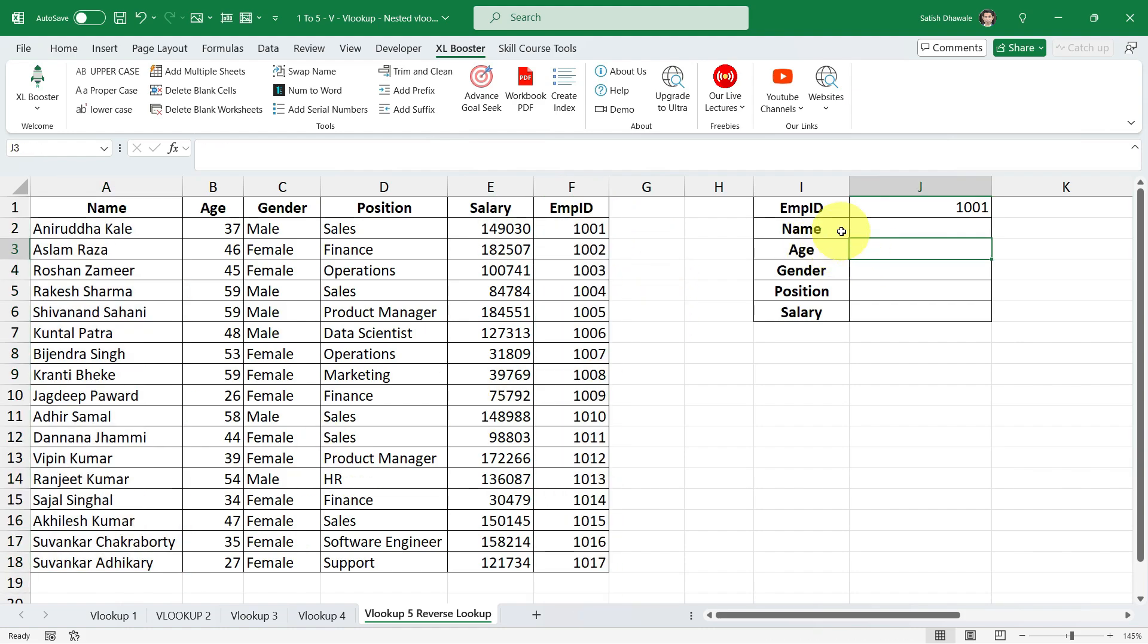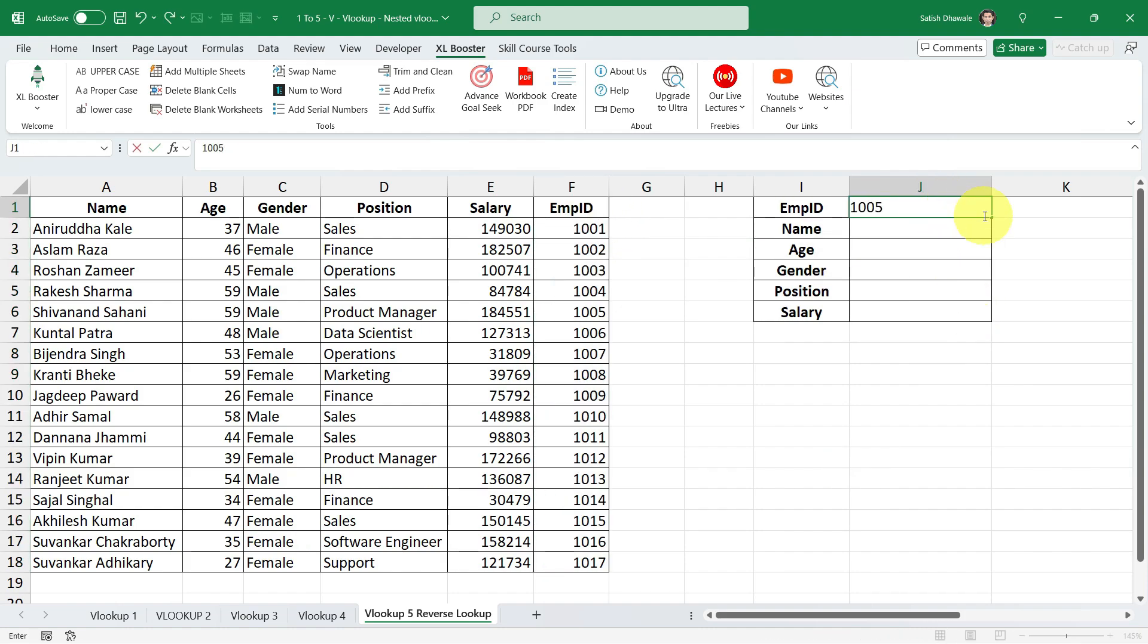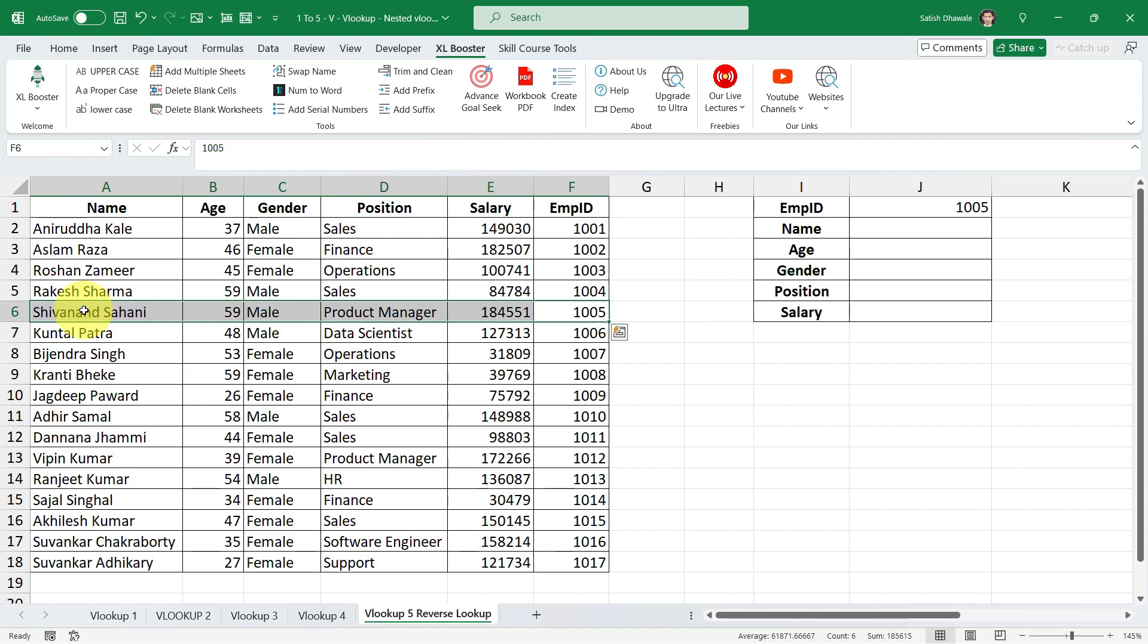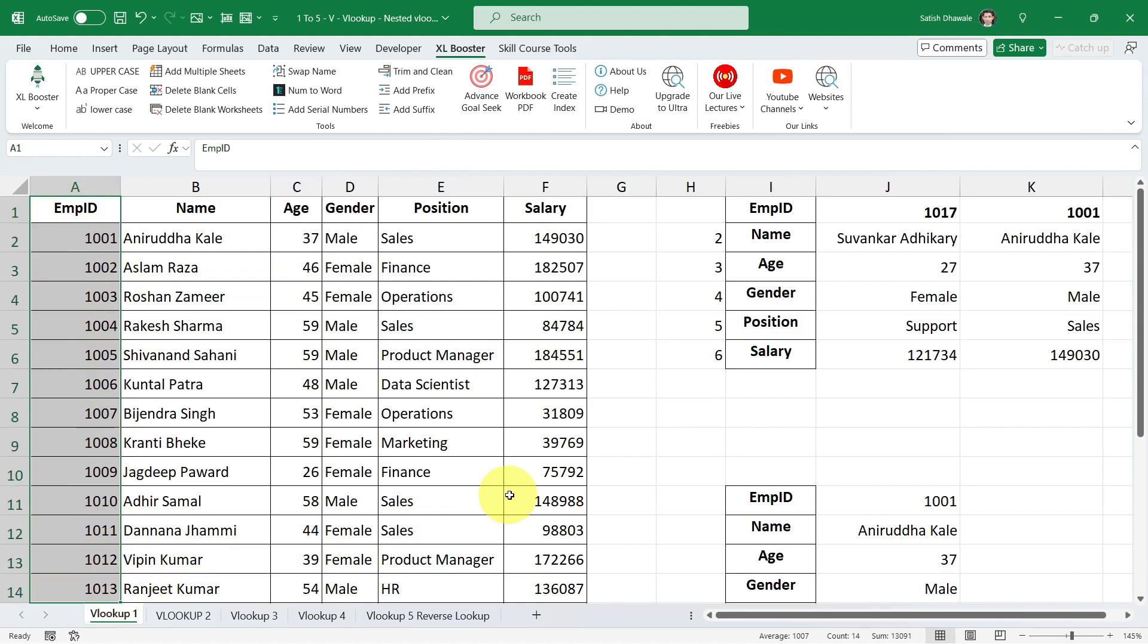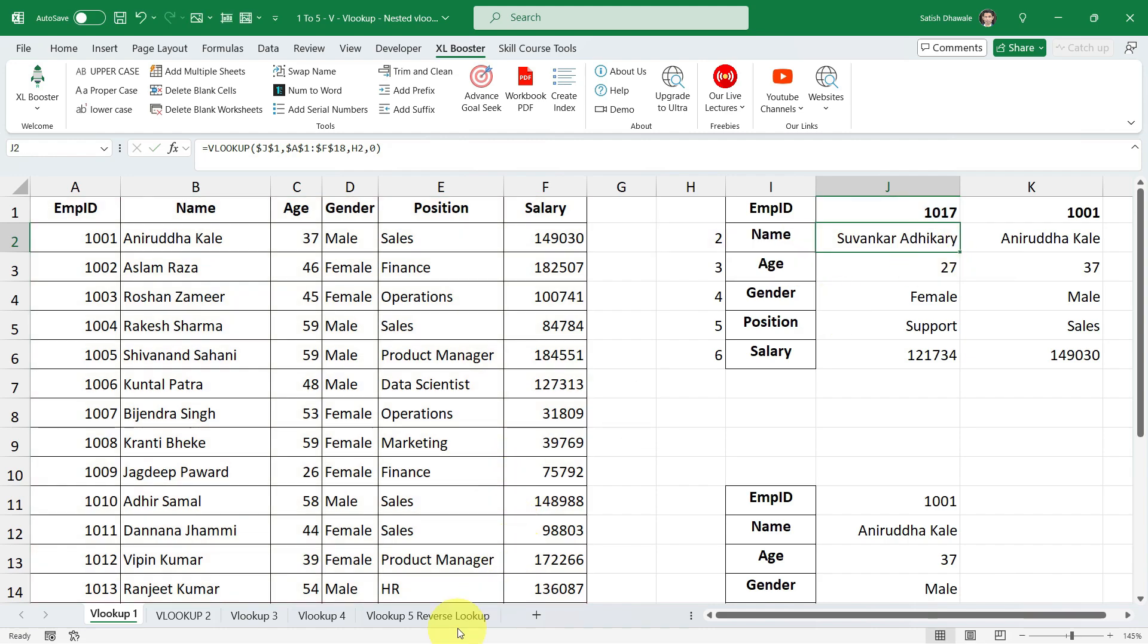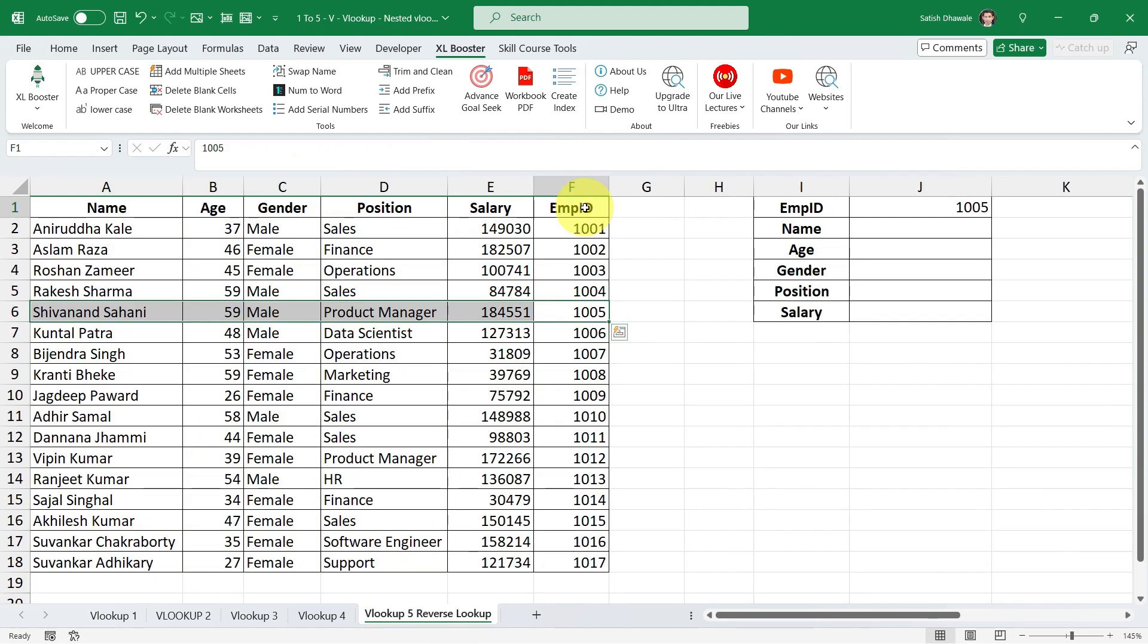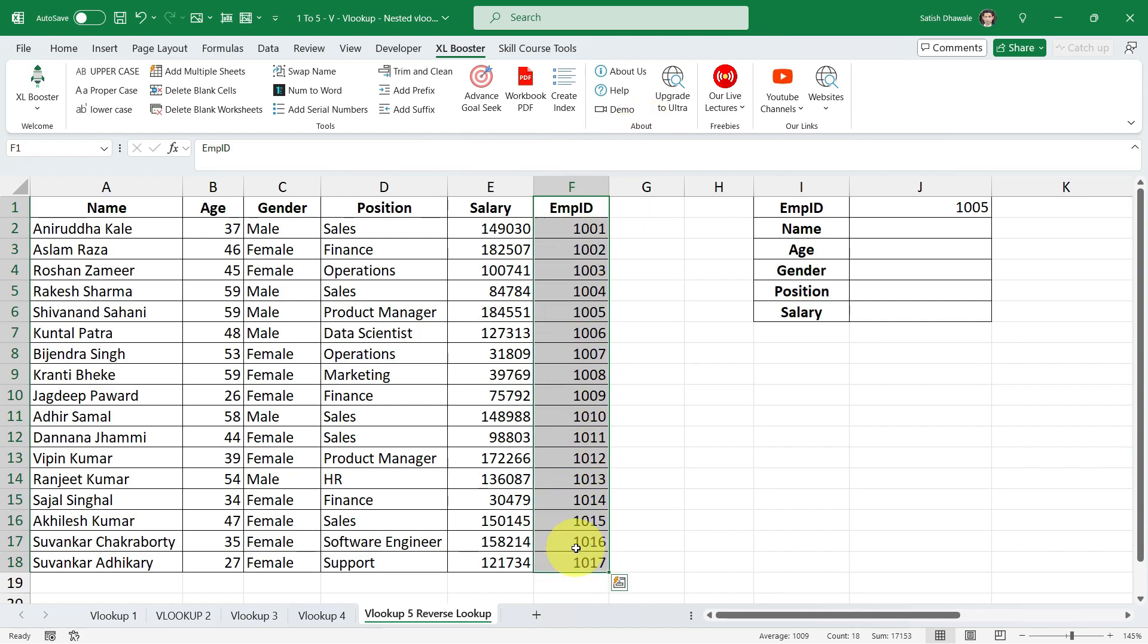So we want to find out employee details based on the employee ID. For example, if I enter 1005, I should get the information related to Sivananda Sahani that is located in this row. And that was easily possible for our previous example when we had a lookup value in the leftmost column of the table. For now, we have a different scenario that our employee ID is located at the rightmost column of the table. So now what will be the solution for this?